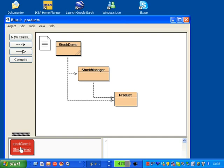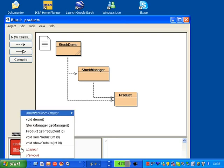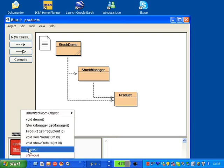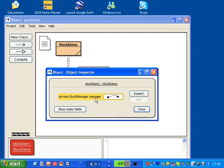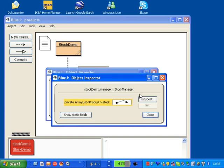So if you go here and try to inspect StockDemo, you can see it has created inside a private stock manager. If you then go in and try to inspect the stock manager here, you can see that inside the stock manager there is this ArrayList.